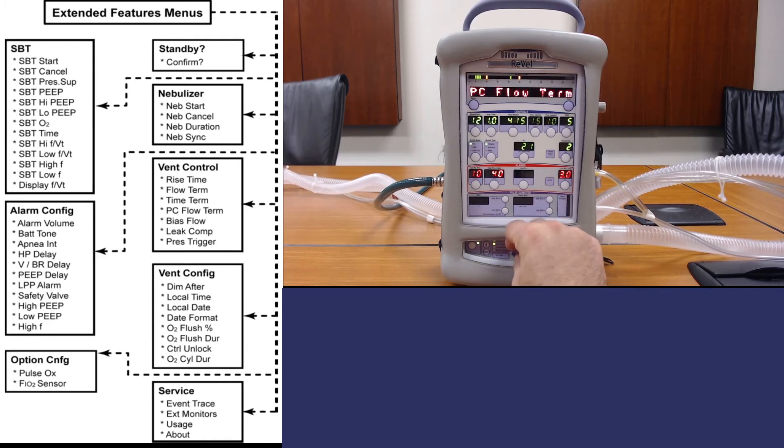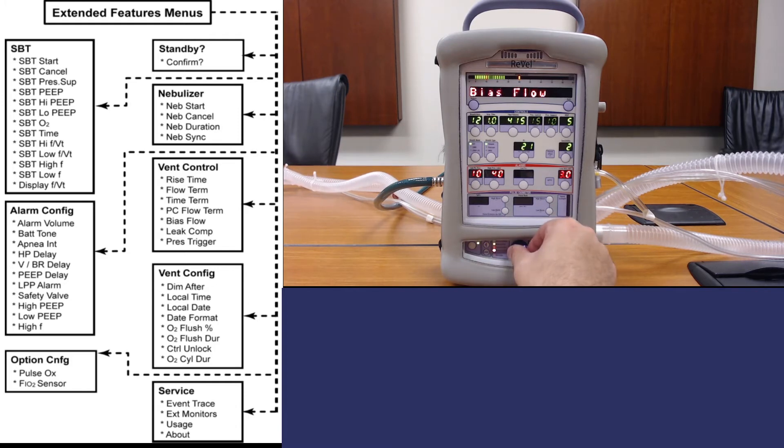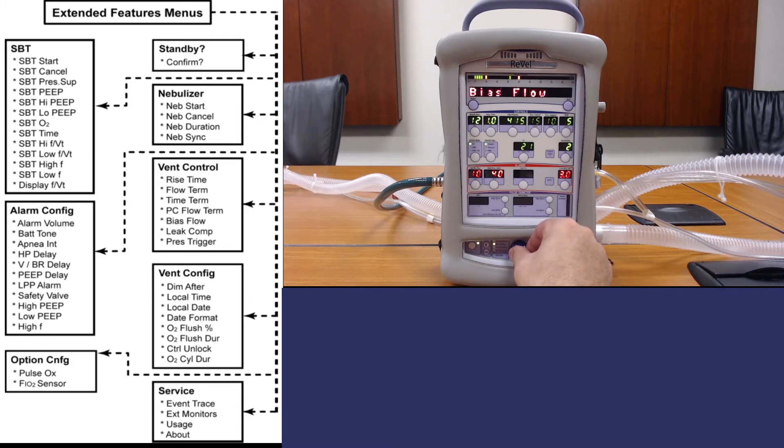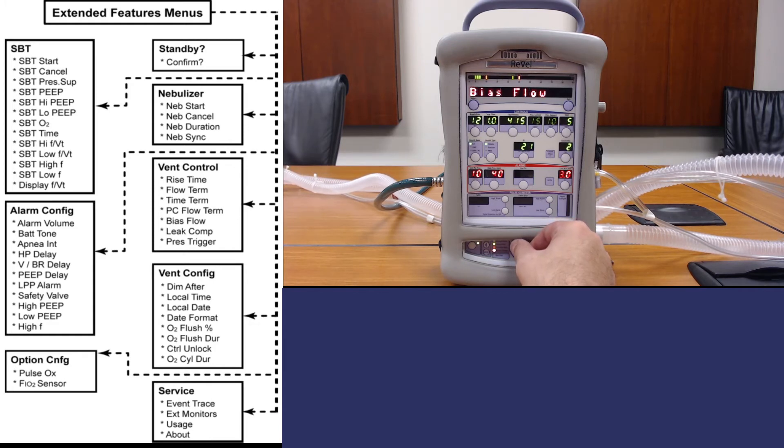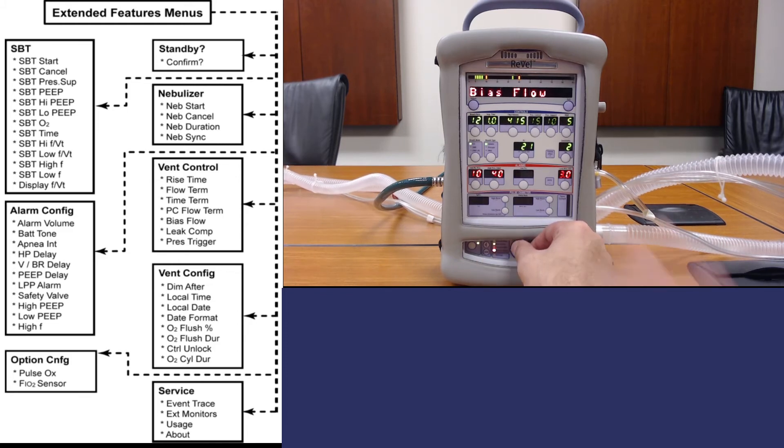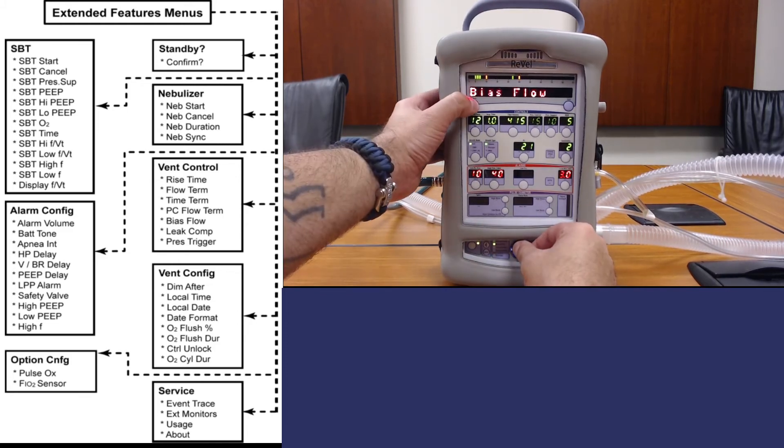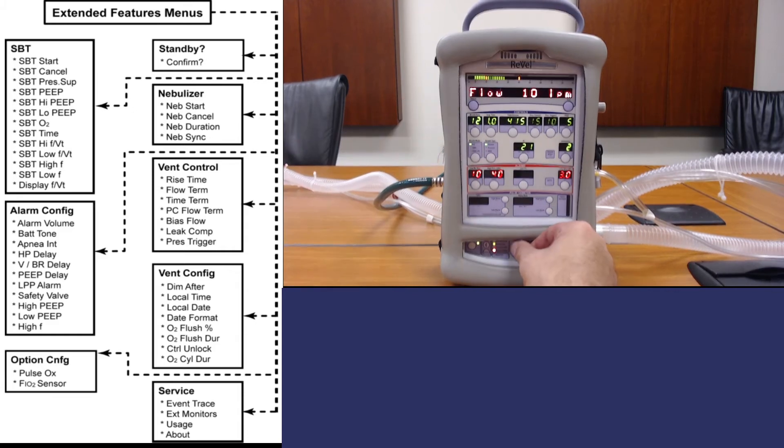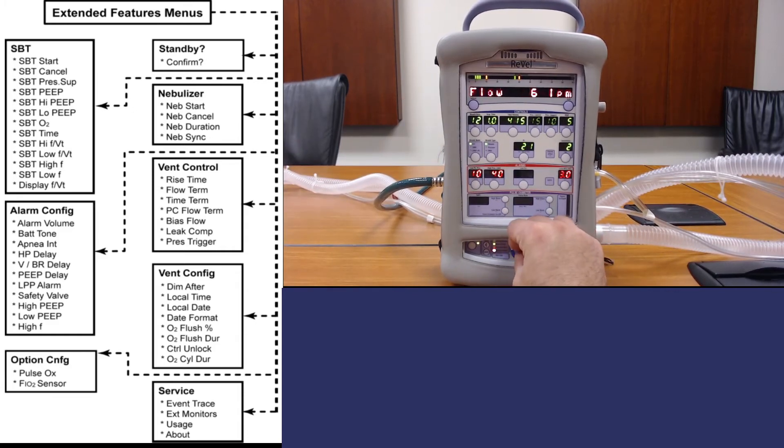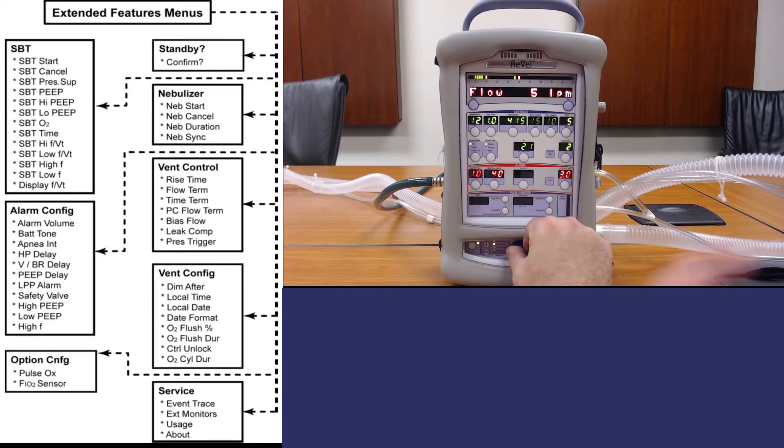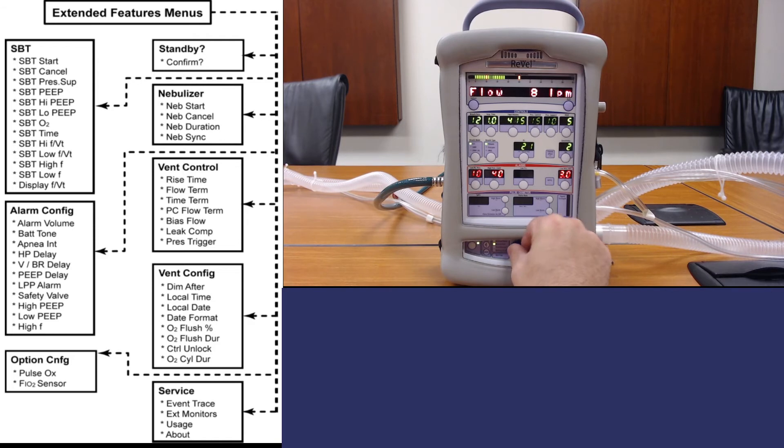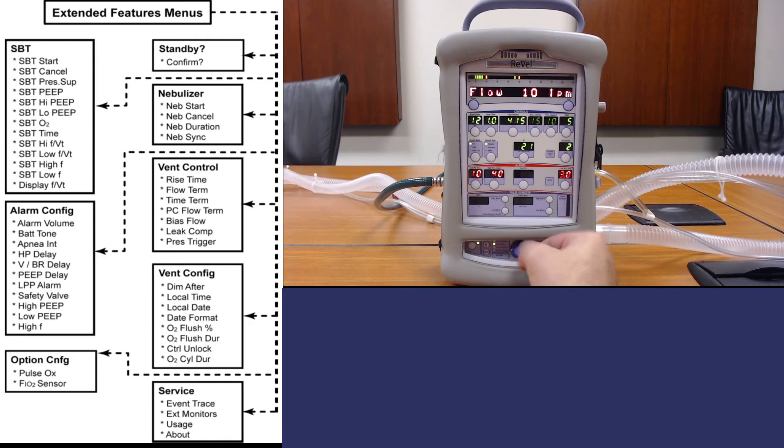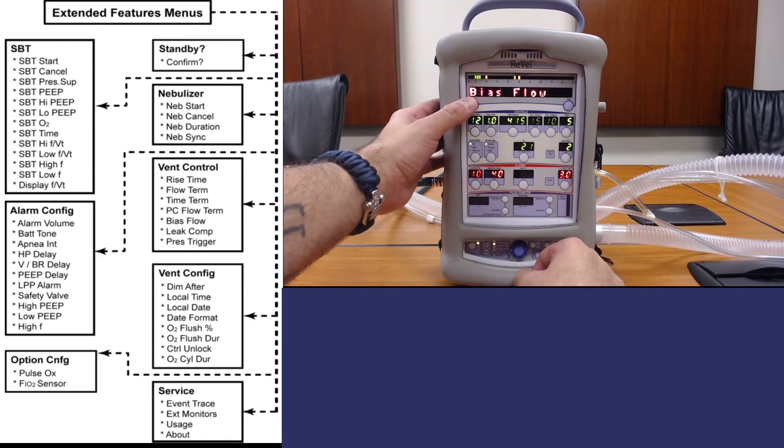The bias flow you will typically utilize if you're trying to use the nebulizer function. It may give you an error message saying the bias flow is under 10. You would need to go into this particular menu and change the flow. Typically it'll be set to 5. If you do a new patient it defaults back to 5. You'd have to change it to 10 using the selector knob and then hitting select.